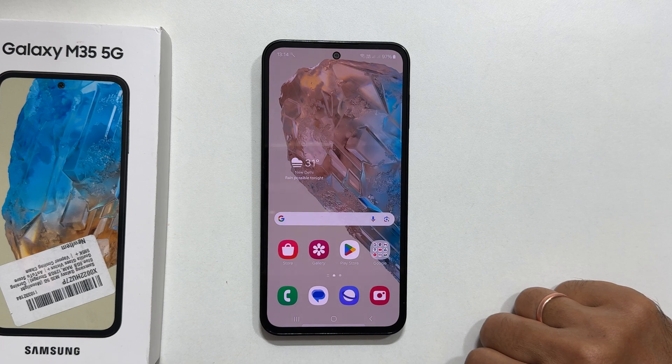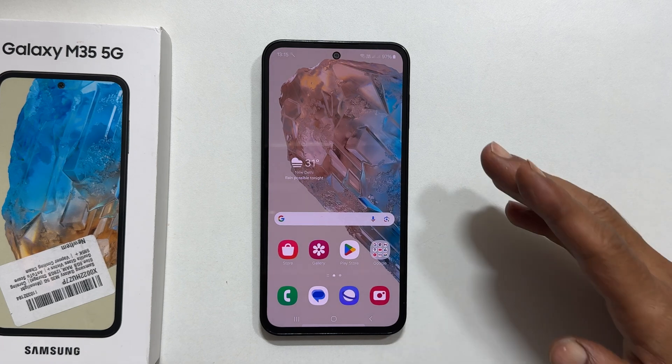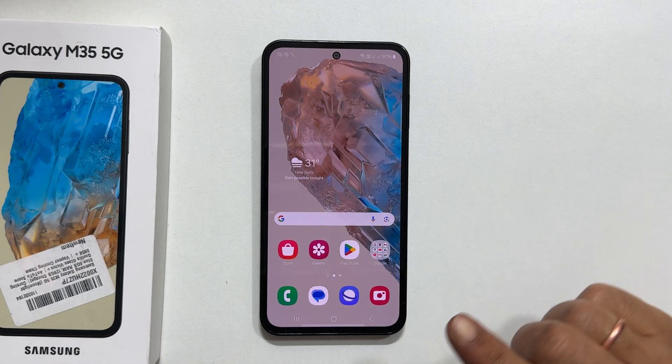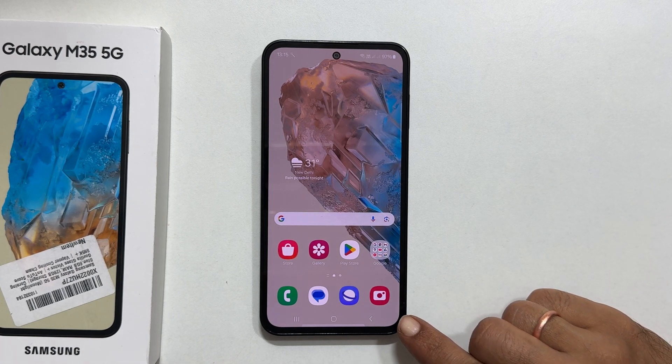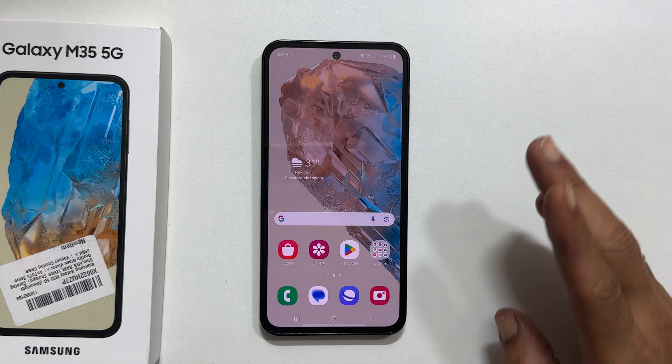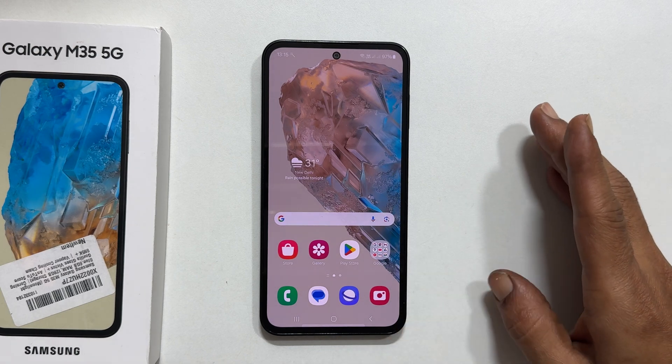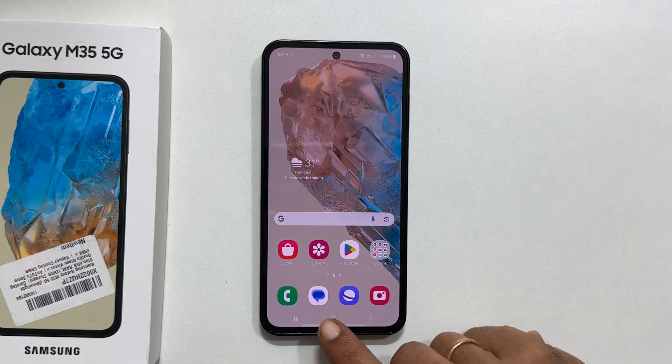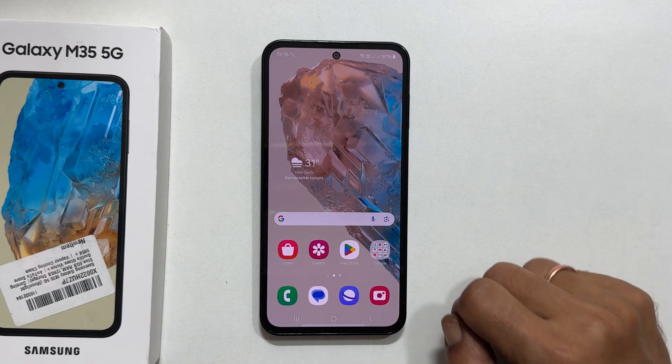Welcome to the channel. Today we are going to show you how to personalize your Galaxy M35 5G by changing the notification sound for your text messages.